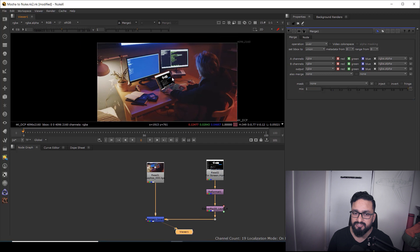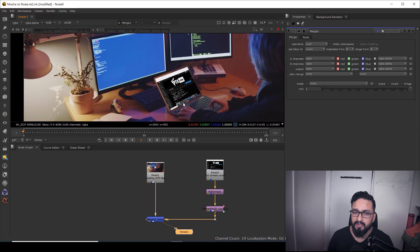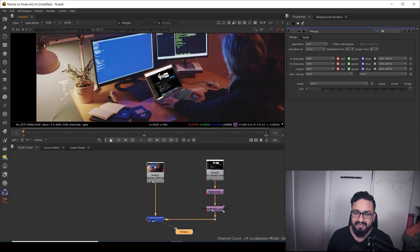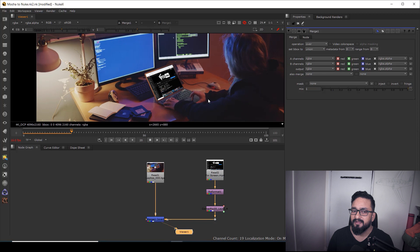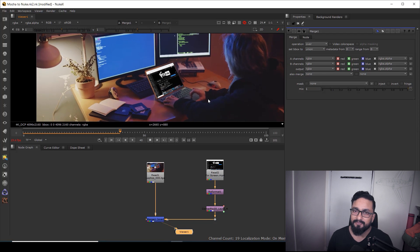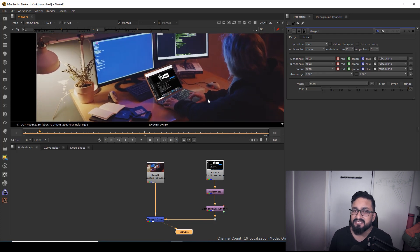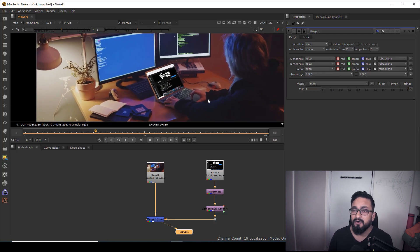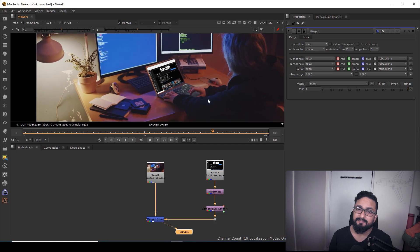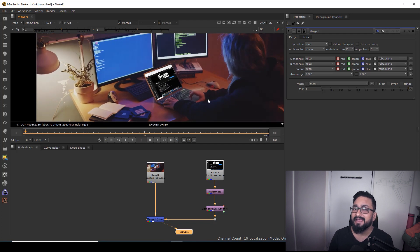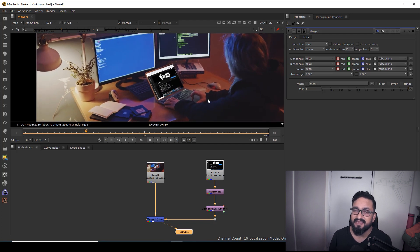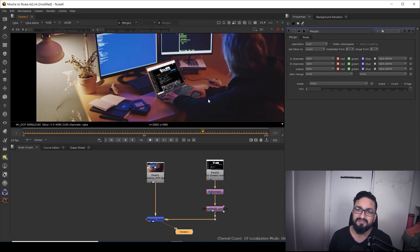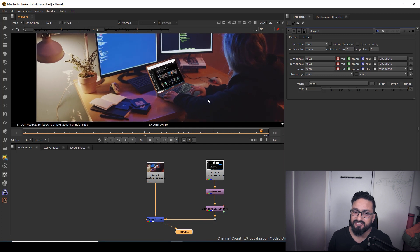And now I'm going to connect my corner pin 2D to my insert. And as I'm going to see over here, my insert is now on my laptop screen. So that's the very simplest way. By using this technique, we can replace any kind of screen, any kind of surfaces or any kind of texture.